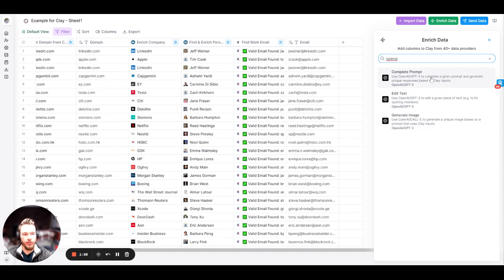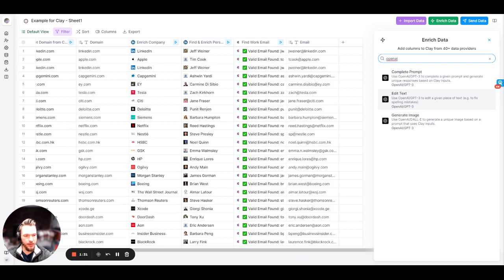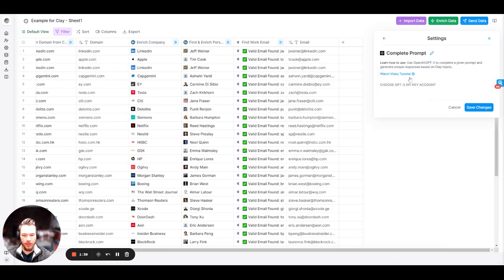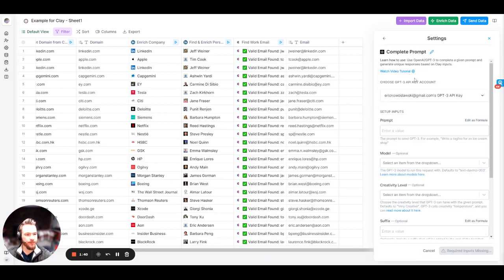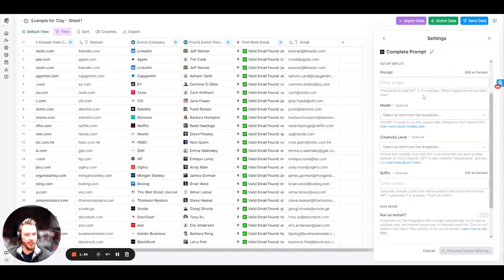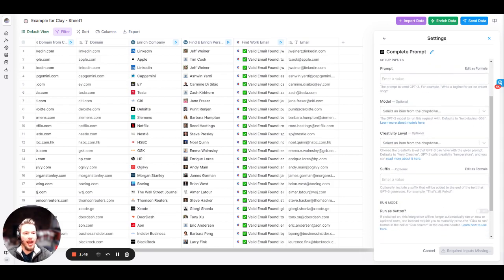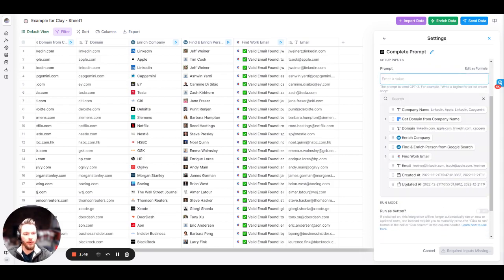For the most part, you're going to be using complete prompts. Editing text is great if you want to get some spelling mistakes out of there, but in this video we're mostly going to go over complete prompts. We will open up the complete prompt. Make sure that you have your OpenAI API key inserted.